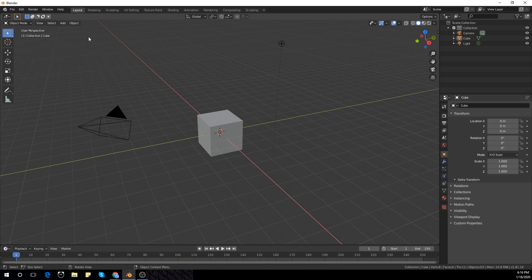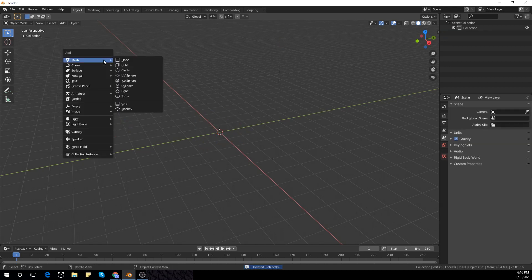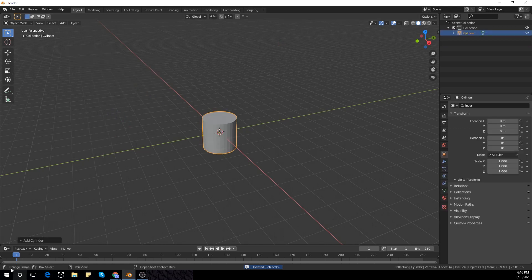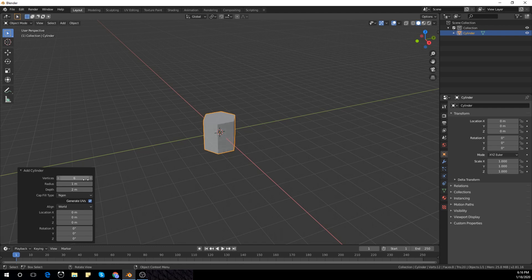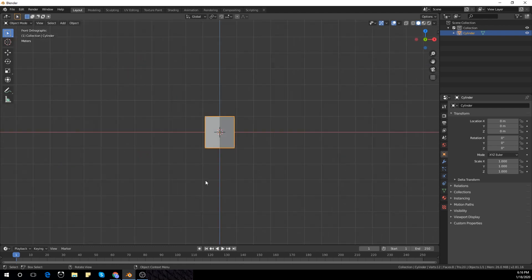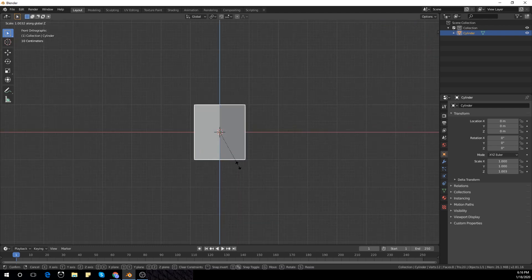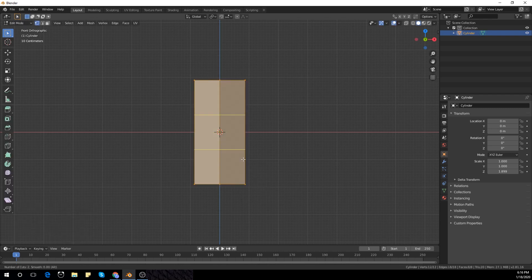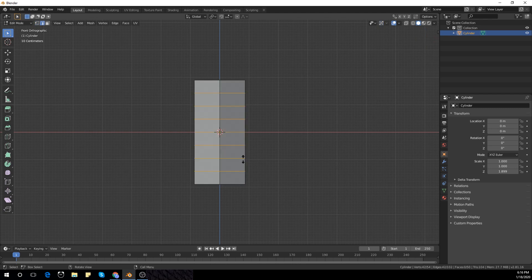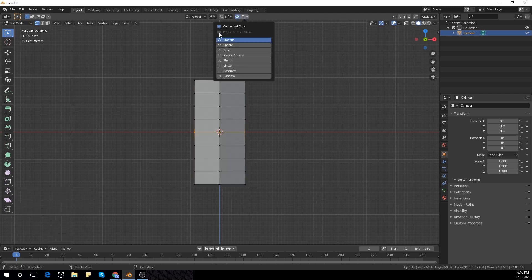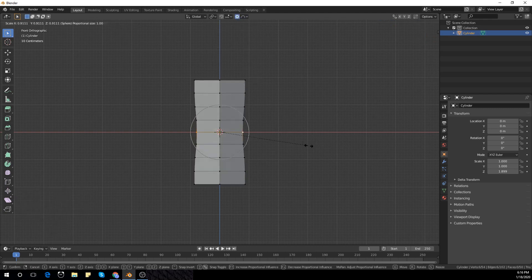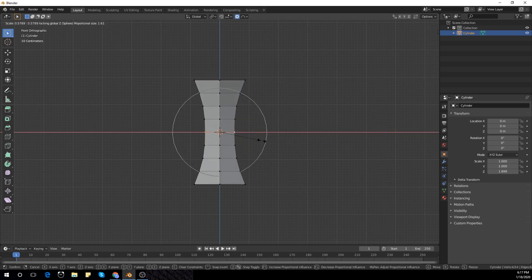We're going to start by selecting everything with A and deleting everything. We are going to add a cylinder with Shift A, make the vertices six, and scale it up in the Z axis. I'm going to add some loop cuts with Control R and select proportional editing. With the mouse wheel scroll it down and scale it down with Shift to get that curve.